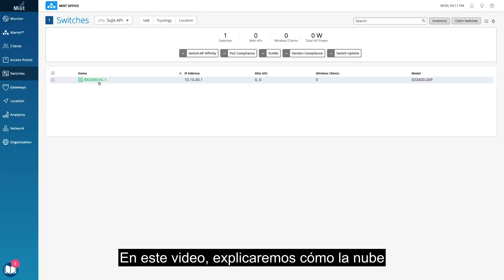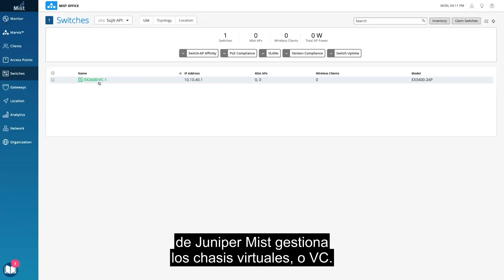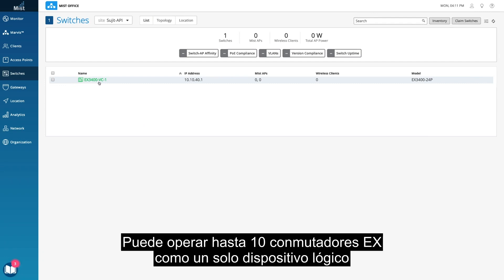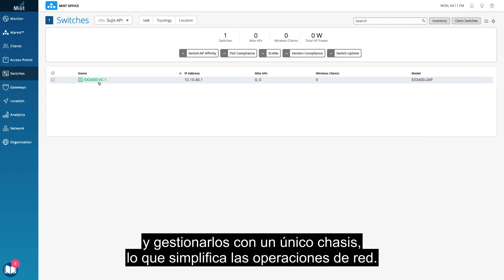This video covers how Juniper Mist Cloud manages a virtual chassis, or VC. Up to 10 EX switches can be operated as one logical device and managed as a single chassis, simplifying network operations.